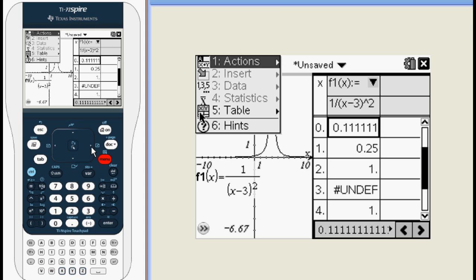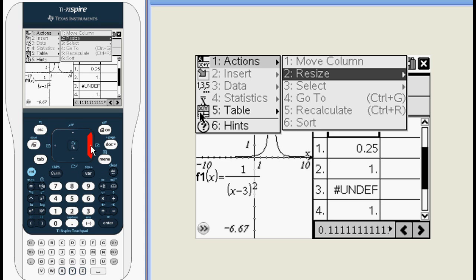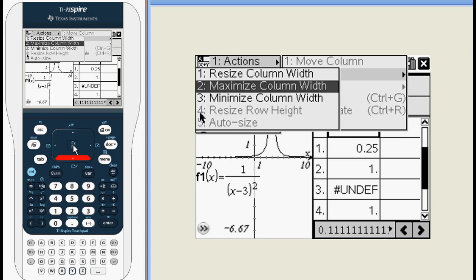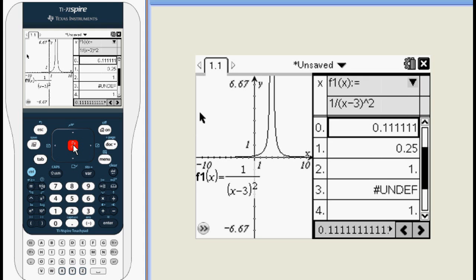If you press MENU again, you'll have the option to resize the various column widths by maximum width, minimum, or custom adjustments.